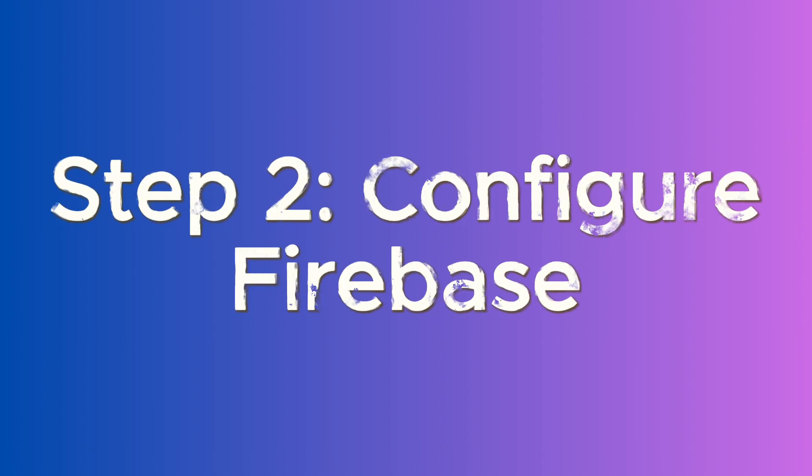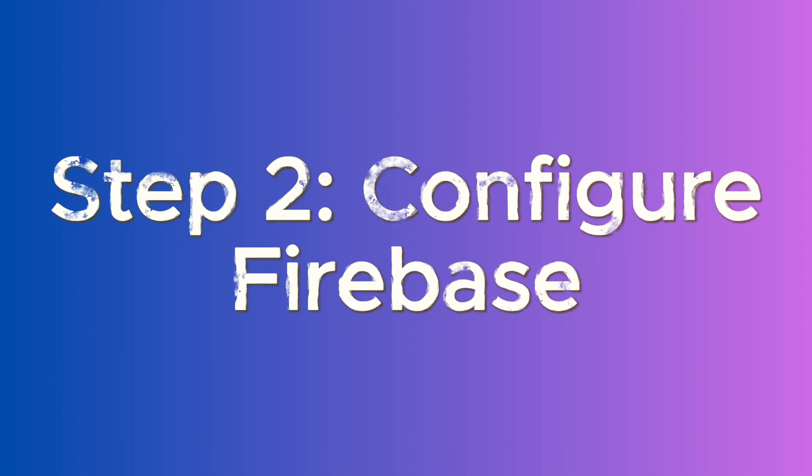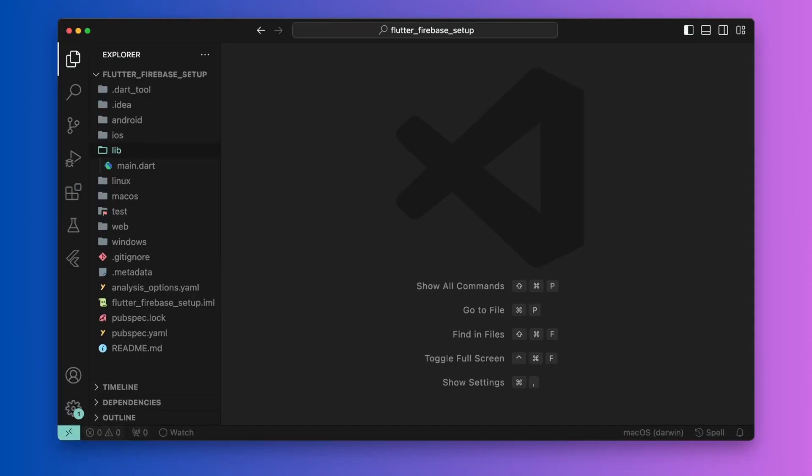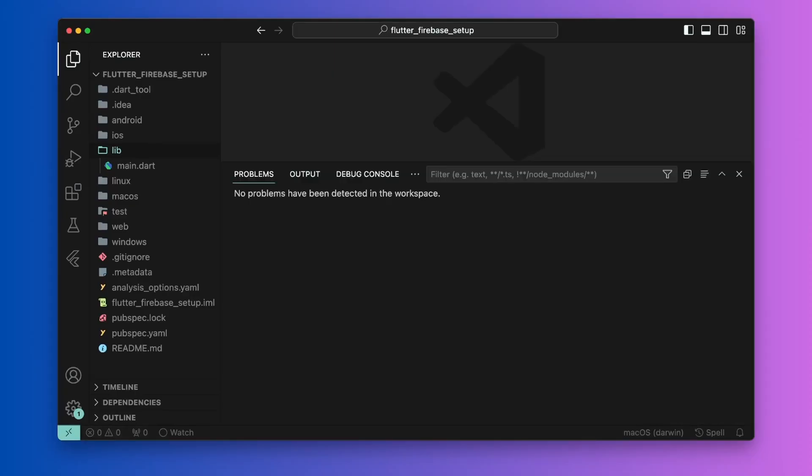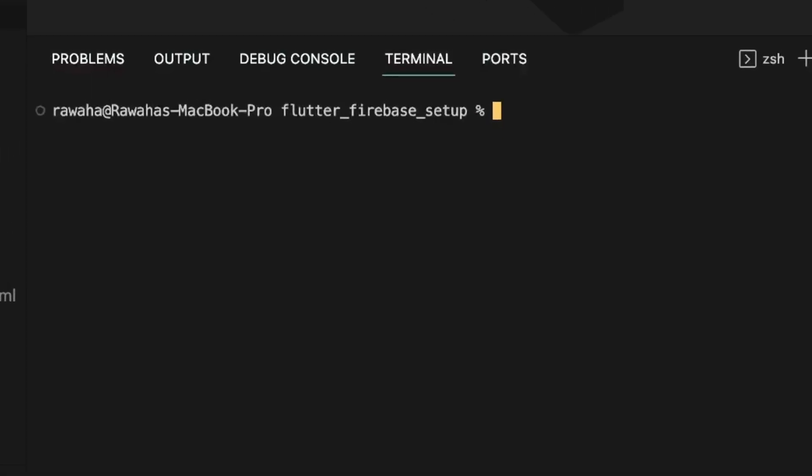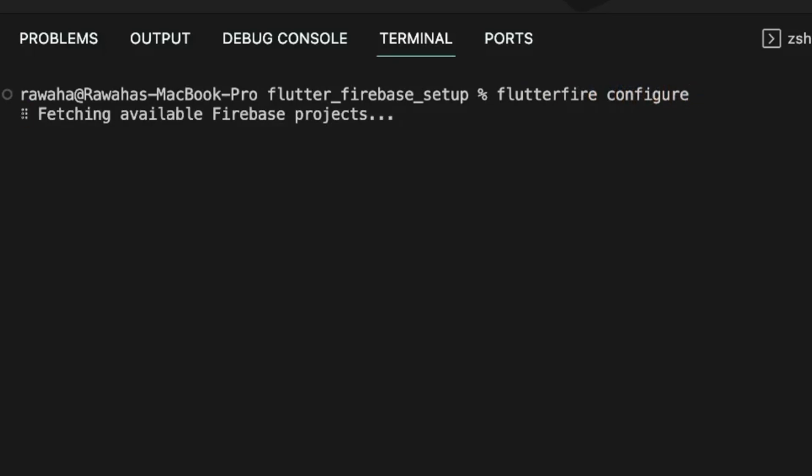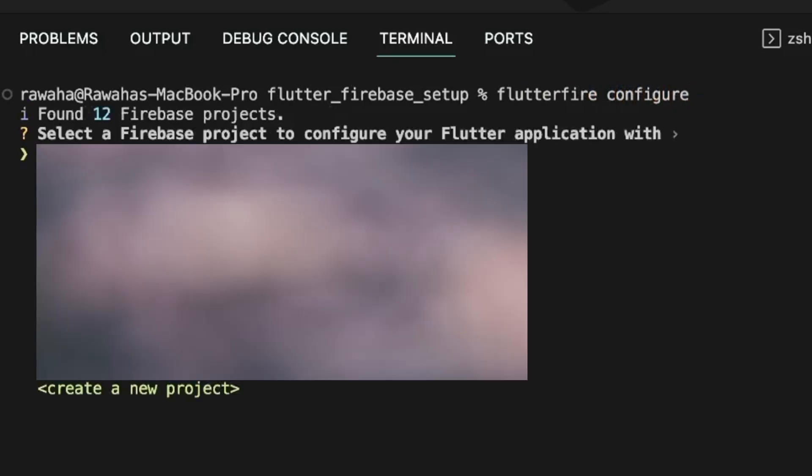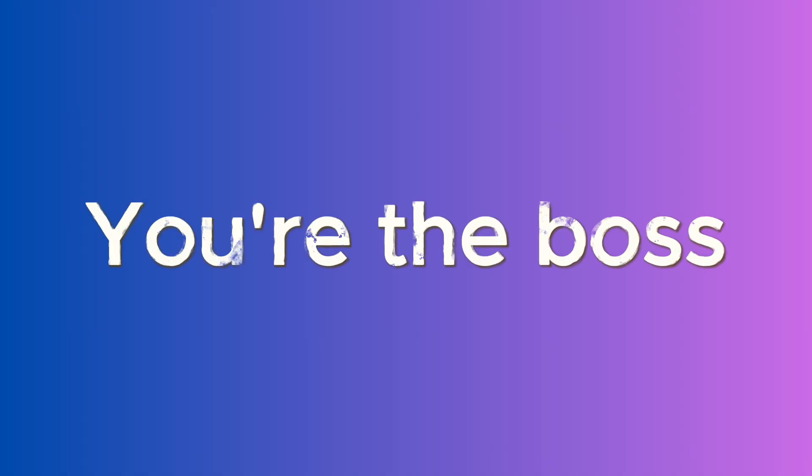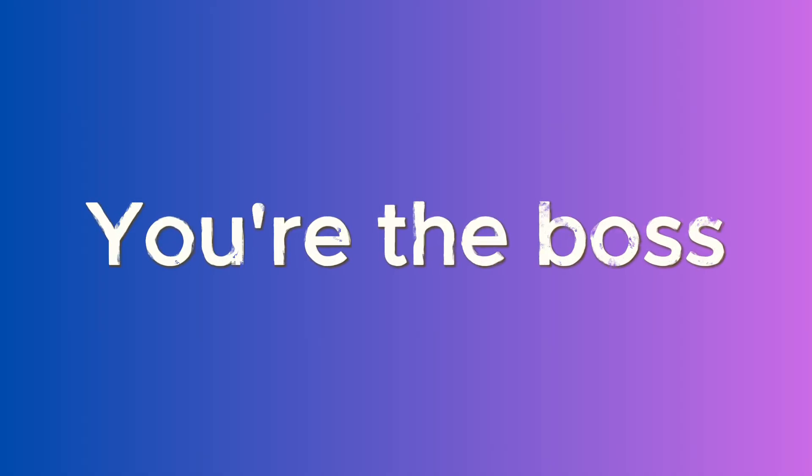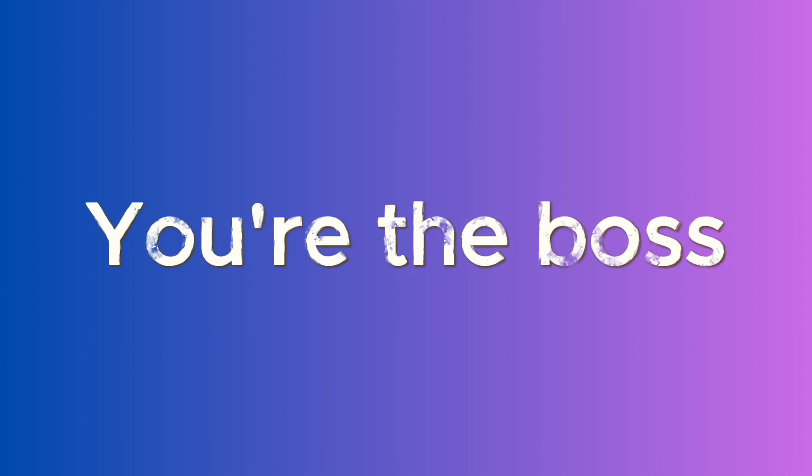Step 2: Configure Firebase for your project. Now navigate to the root of your Flutter project where you want to configure Firebase and run the flutter fire configure command. In the output of this command, you will see a list of your current Firebase projects. You will also see the create a new project option at the end of the list. Based on your preference, you can set up a new Firebase project or integrate with an existing one.